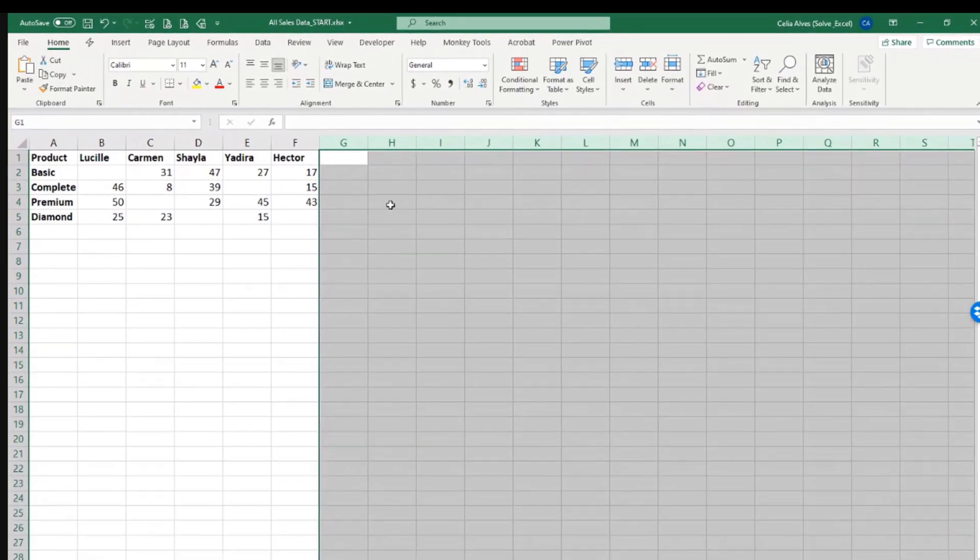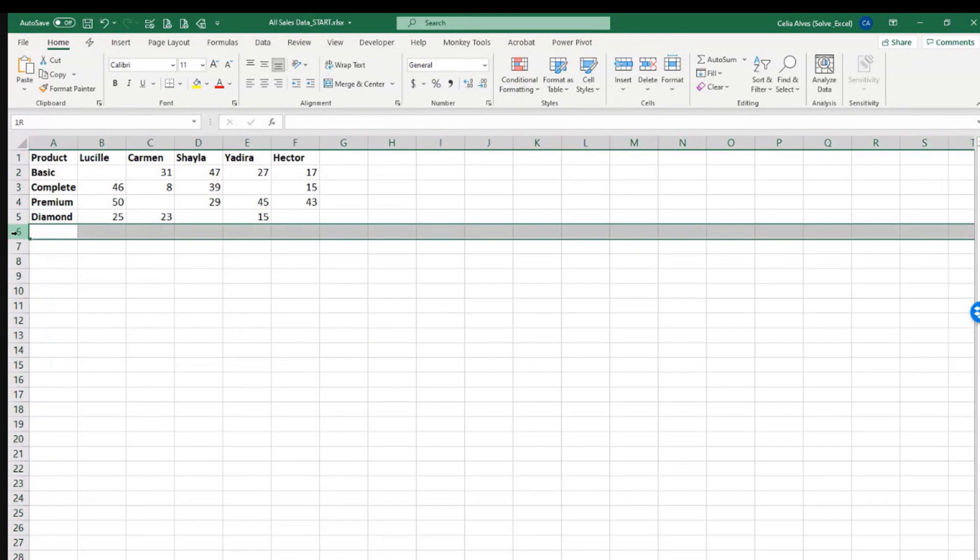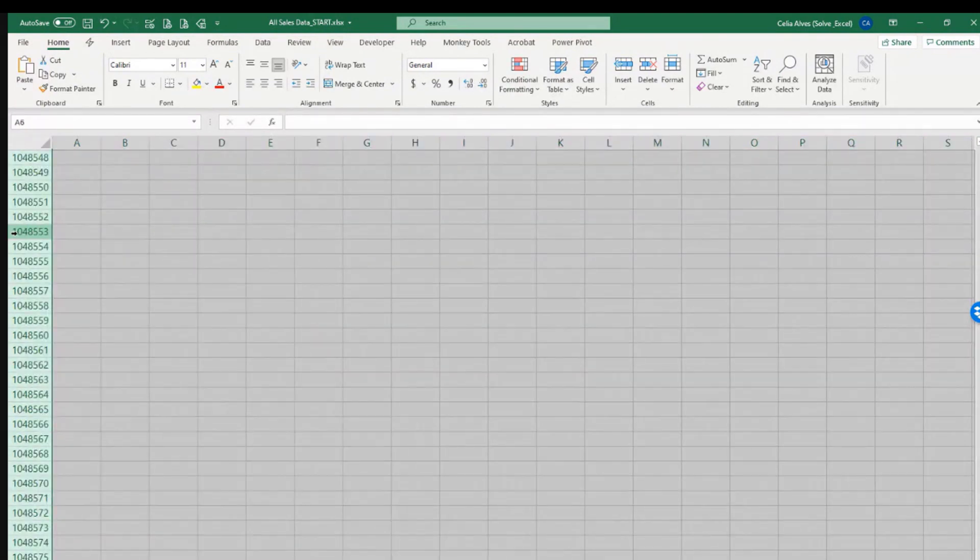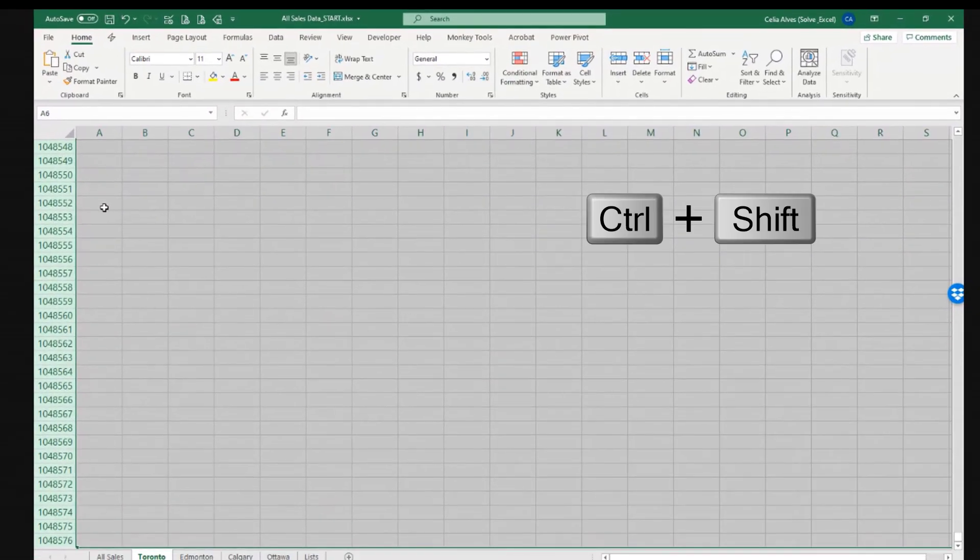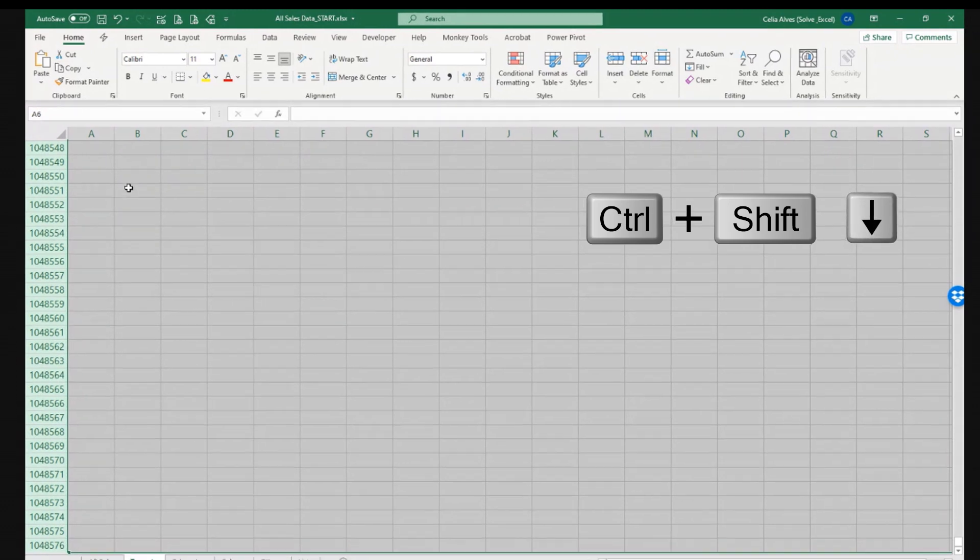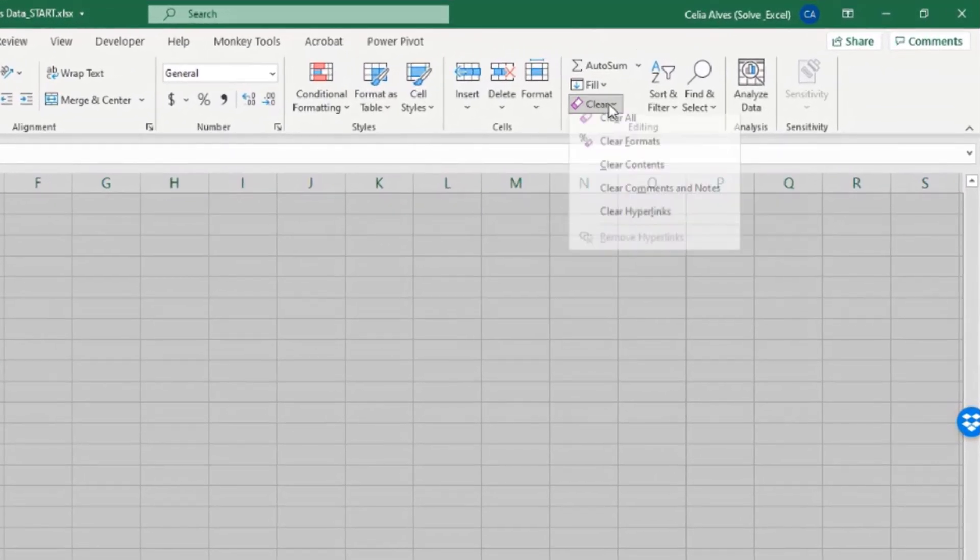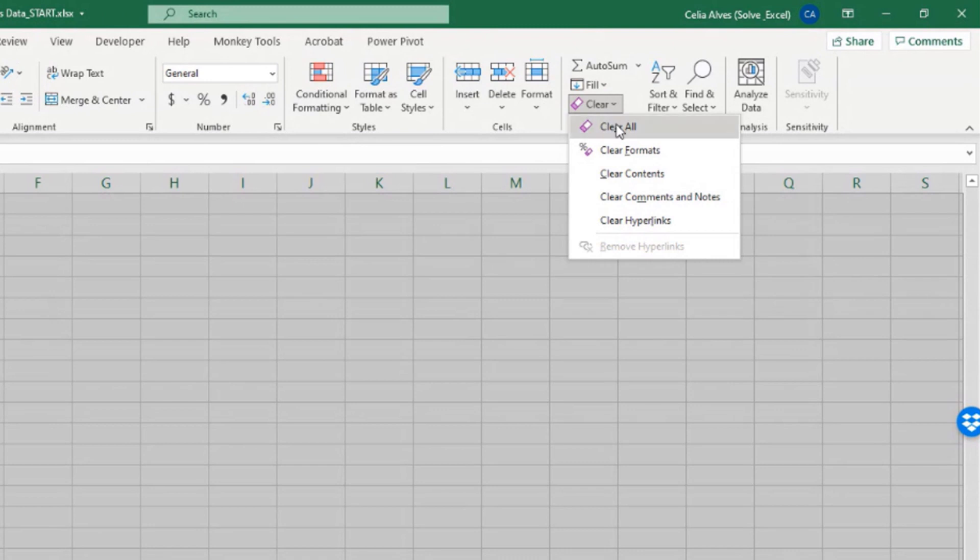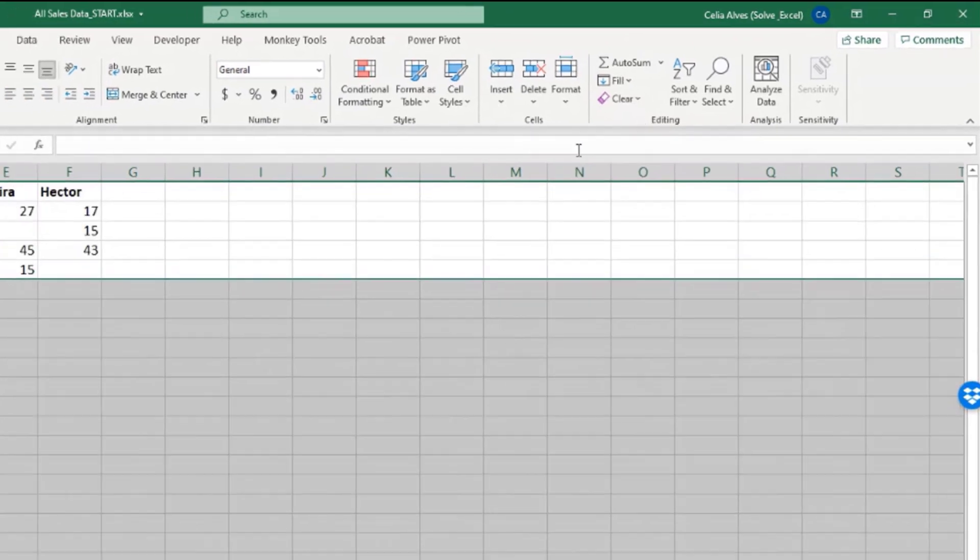This will delete any formats, any content that might have been forgotten there. And same thing, do this until the very last row. So Control-Shift, down arrow, select the first empty row first. And then Clear, Clear All.